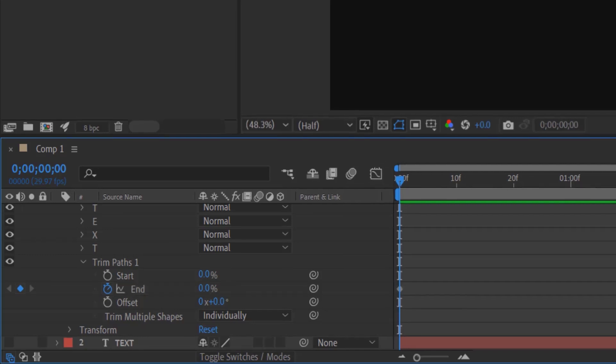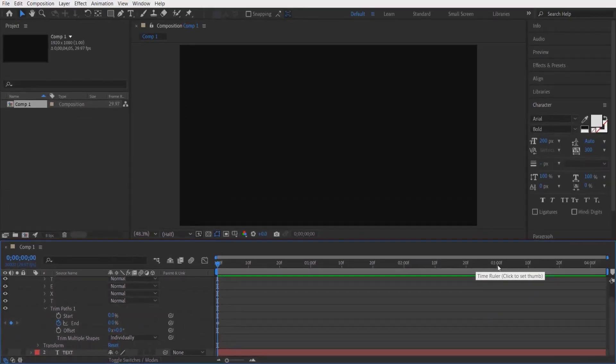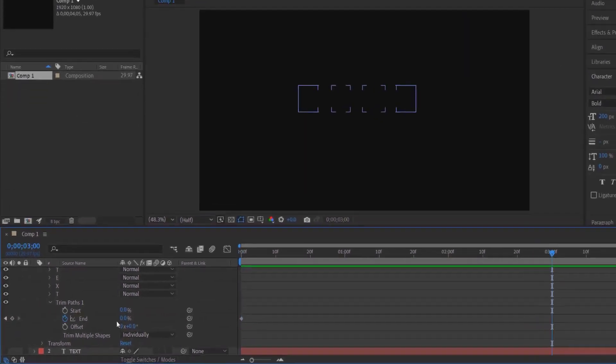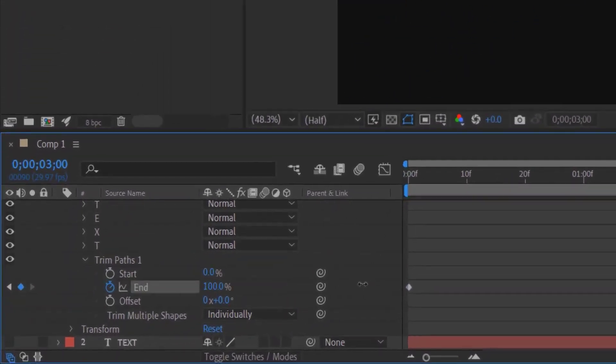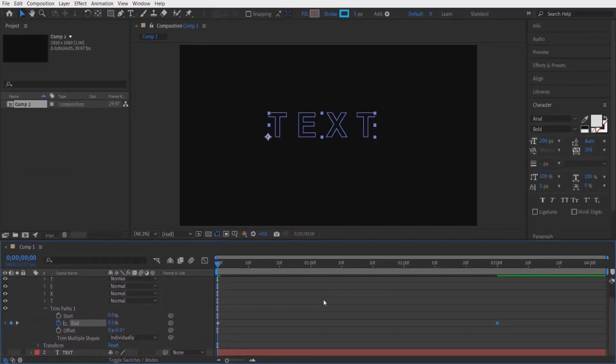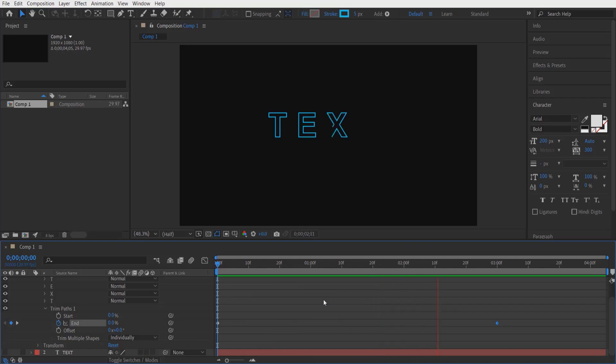Go three seconds forward and change it to 100. Now if we play it, it will look like this. This is the third effect.